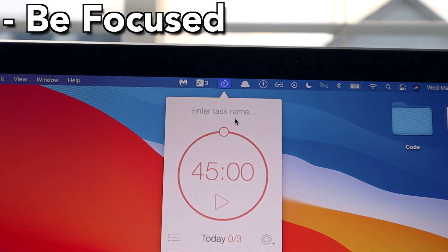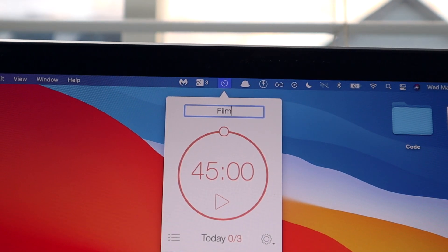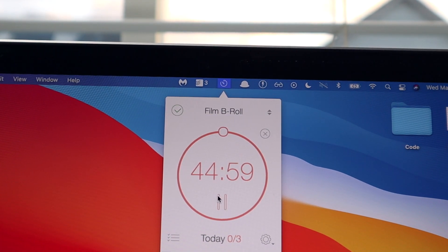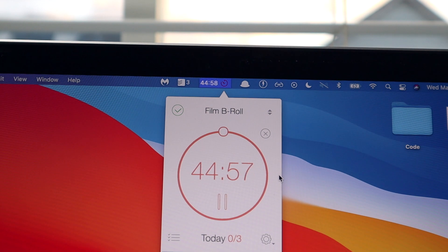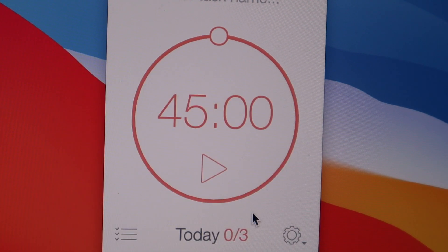The first app is called BeFocus. Essentially, this is just a Pomodoro timer that is baked into the top bar of your MacBook. It's really useful because it's a simple Pomodoro timer that helps you get focused with your work, and it's very easily accessible. I use it all the time when I'm studying and it's super clutch.